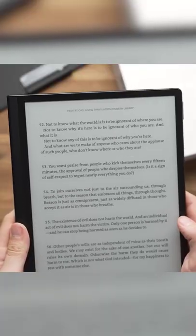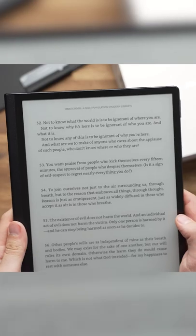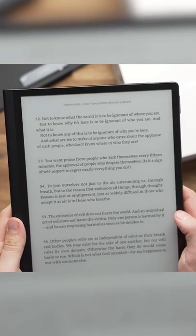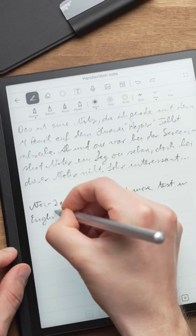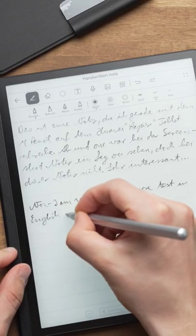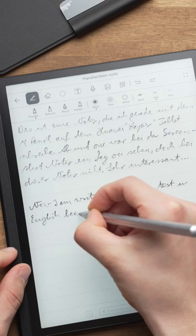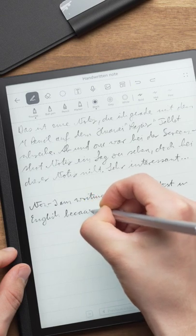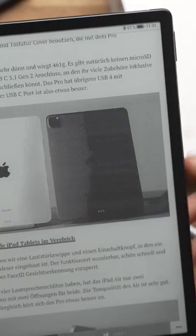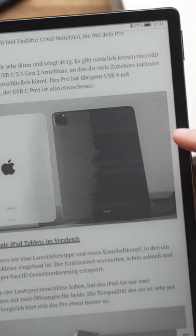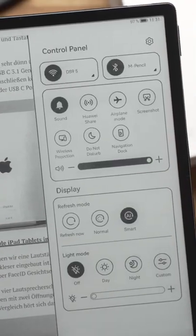But if you just want to read some books, maybe listen to an audiobook, and write down some occasional notes or maybe your diary, then the MatePad Paper can be quite interesting. I'm very excited to start my review now.